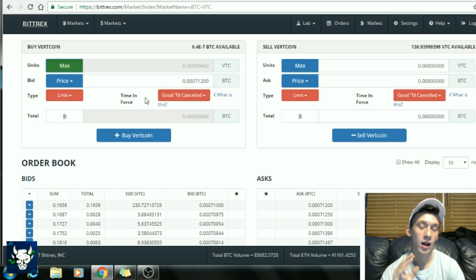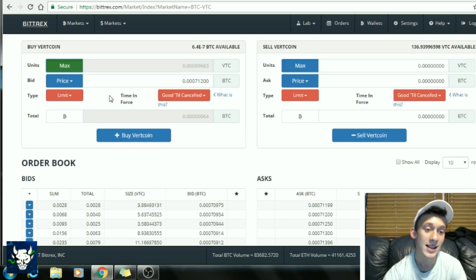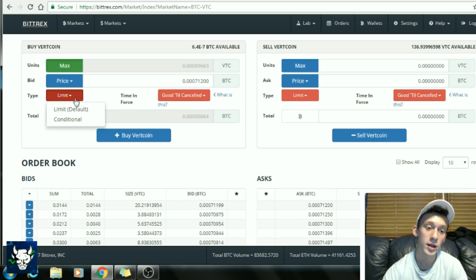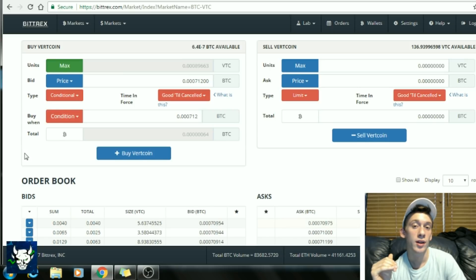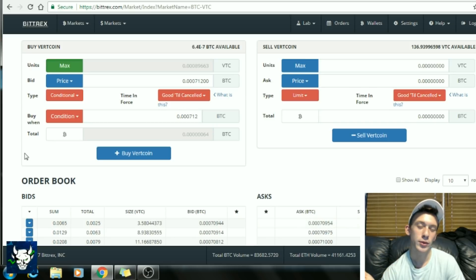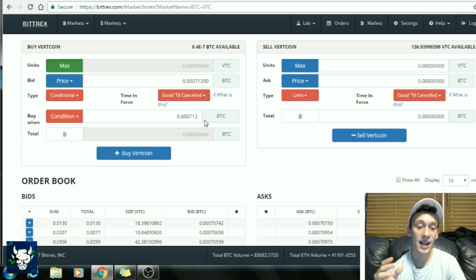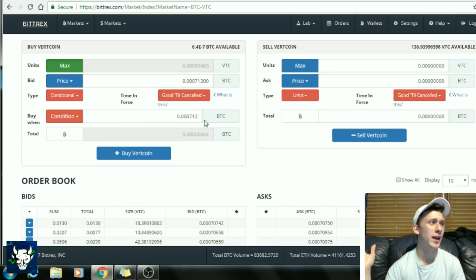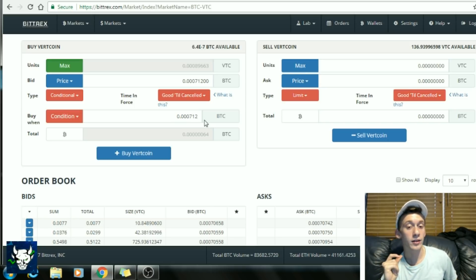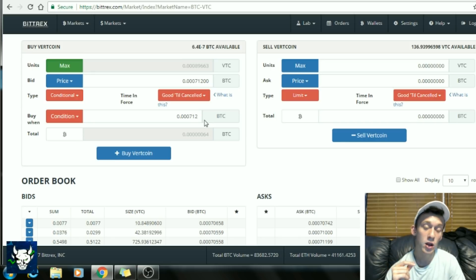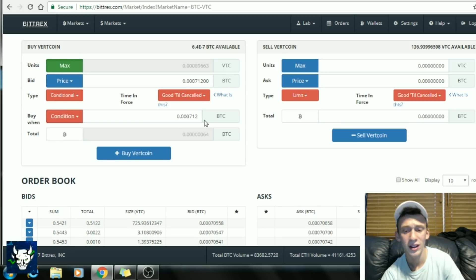A great feature I love about Bittrex that not many exchanges have — Binance doesn't have it — is the buy stop limit and sell stop limit. What that means is: if you want to buy Vertcoin at $6 and it's currently at $7, you don't want to sit at your computer all day waiting. You can set a buy order at $6, walk away, go to work, log out, and when Vertcoin hits that $6 mark it will automatically purchase. Anything below $6 will also purchase instantly.